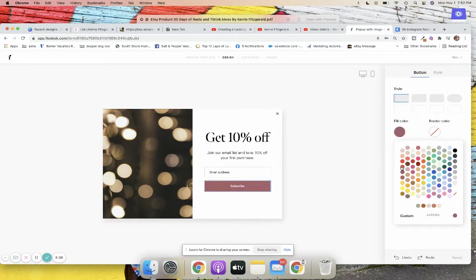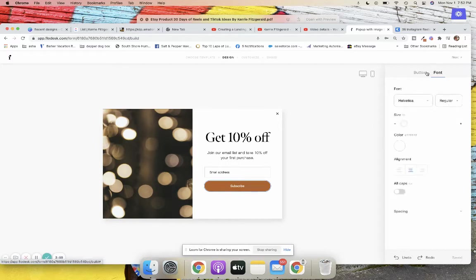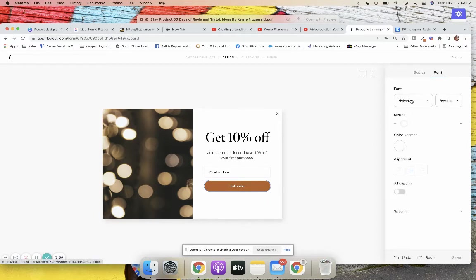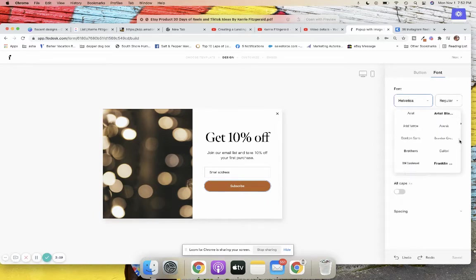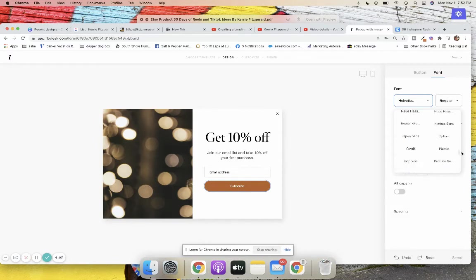On the subscribe button, you can change the button color to something else — I'll show you how that works. You can add your brand colors in here. I kind of like the round buttons. You can see here it doesn't fill the circle on one style. You can also adjust border color, button sizing, and font.